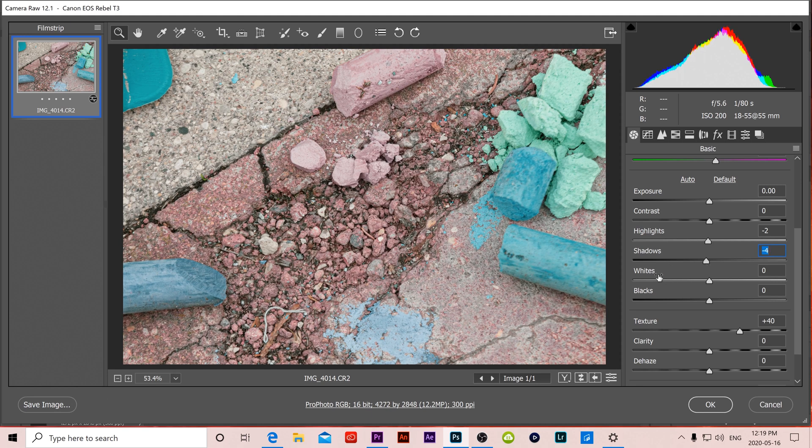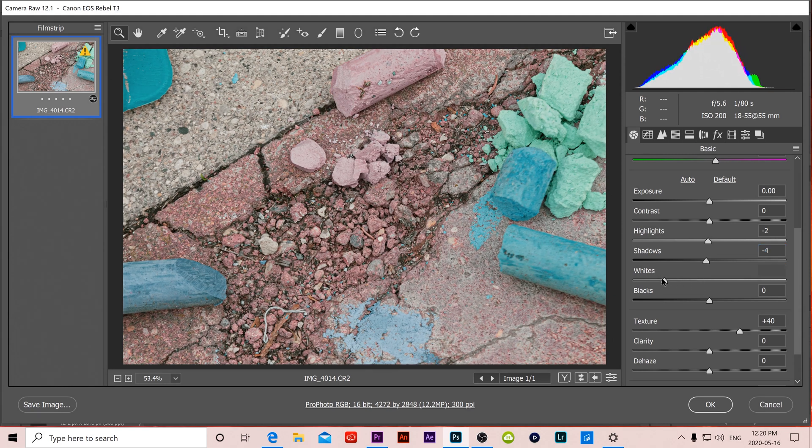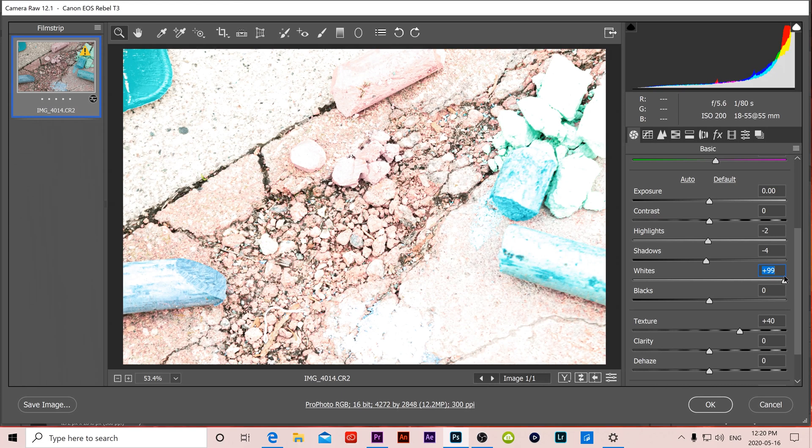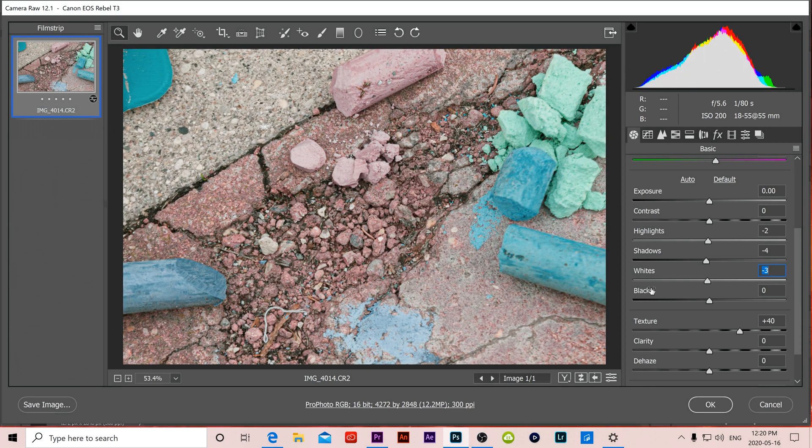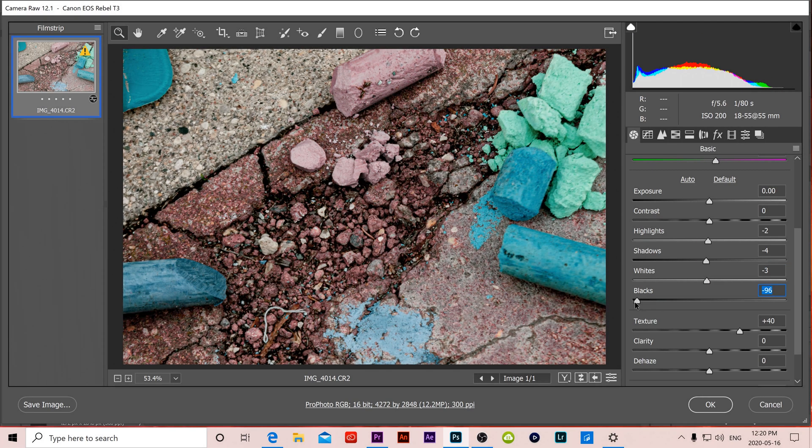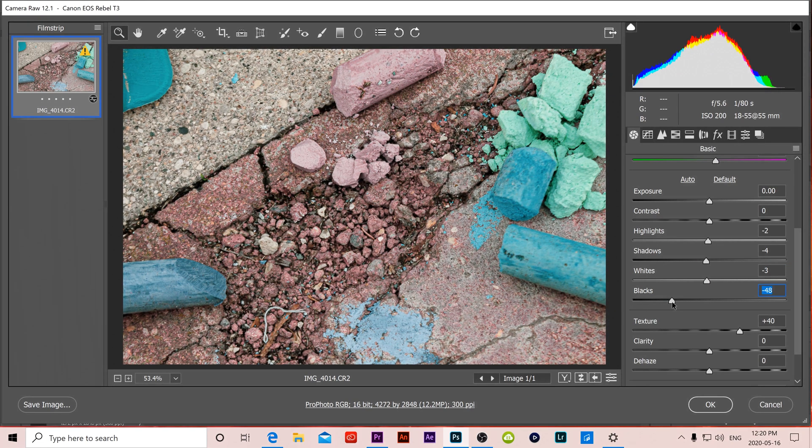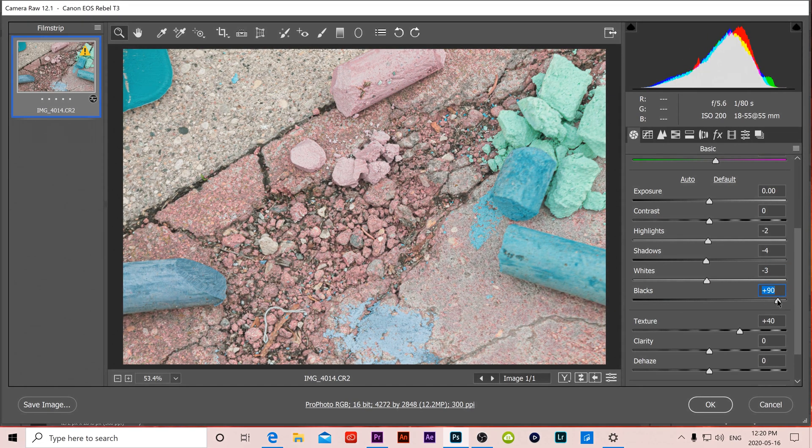For shadows I can make the darks darker or the darks lighter. And then for whites and blacks these are just the extreme versions of highlights and shadows. So whites are the extreme light parts, so the whites that I can again make darker or brighten. And then for blacks I can crush the blacks or I can lighten them.